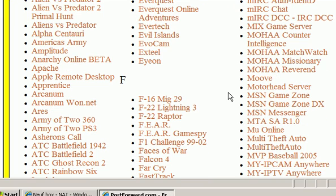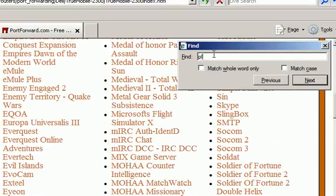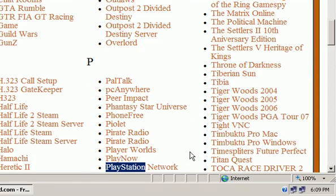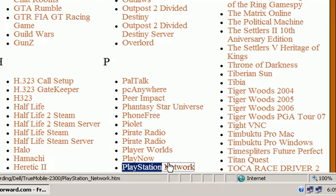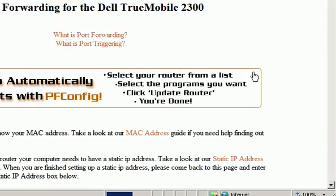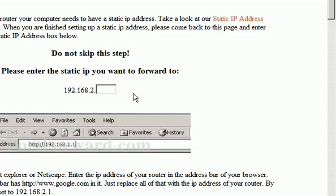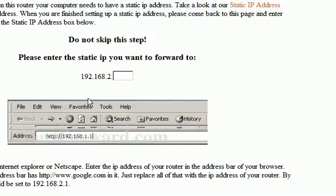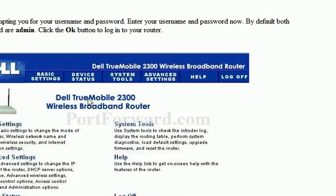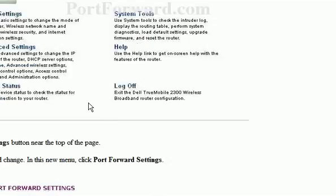For instance, I would search for PlayStation and hit enter. Bingo, it's here. PlayStation Network, and here it is. You could simply, you would get a step-by-step tutorial for what to do to open up ports for your PlayStation Network.